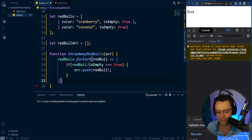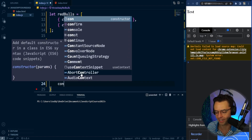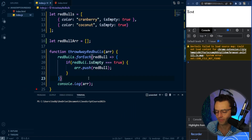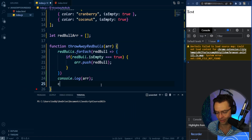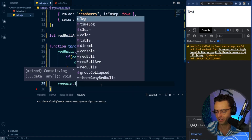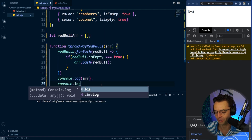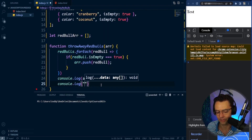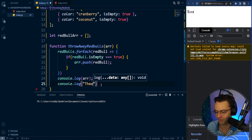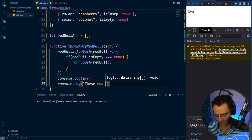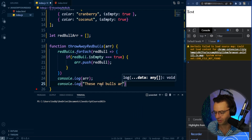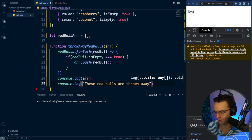Next we need to actually console log what we get back. We'll console log the actual array that we get back. And after here, we can put some type of console log that will say 'these Red Bulls are thrown away' — just like that.